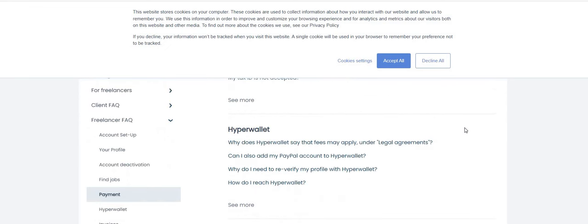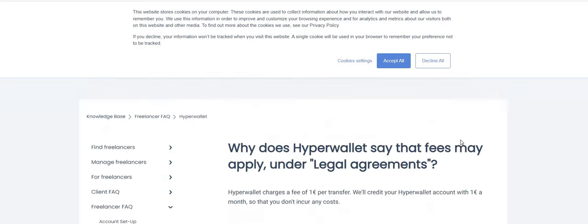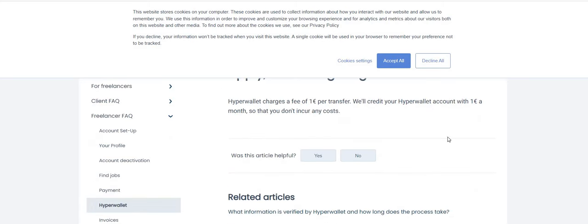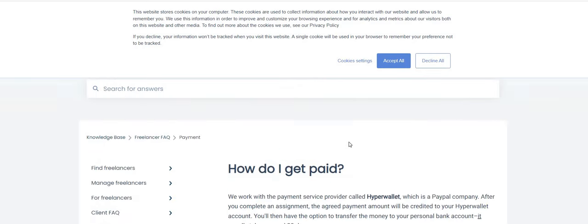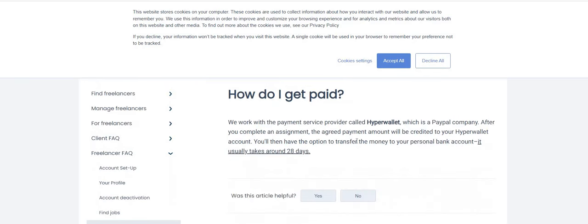And then they will in turn go and find the companies that match your skill set. So let's click to payment because that's the most important thing. What does Hyper Wallet say that fees may apply under legal agreements?